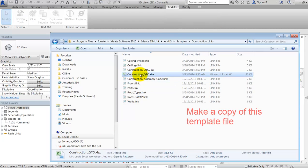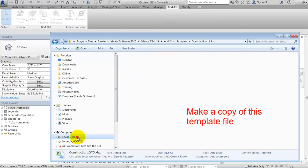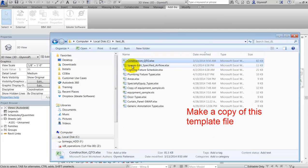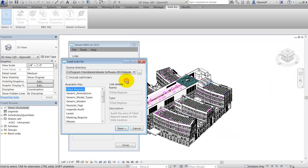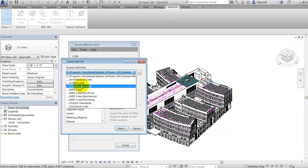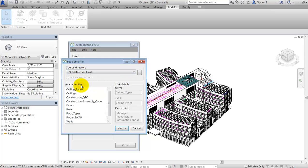Before we begin, we should make a copy of this file for our own use. The first of the two steps in this process is to load the sample link called Construction QTO, as shown here.